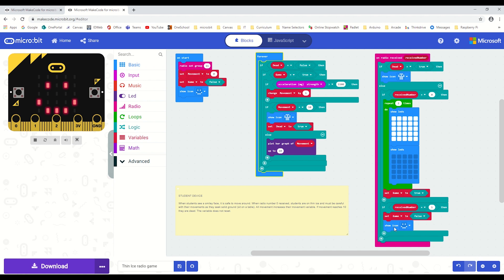And then conversely, if they receive number one, that means everything's safe—stopping, turning the game boolean off so that the accelerometer is no longer adding to the movement variable.